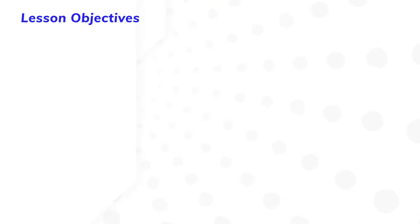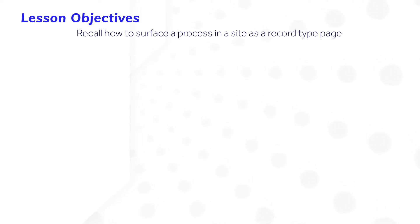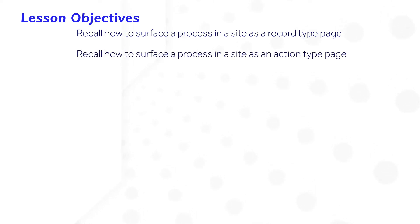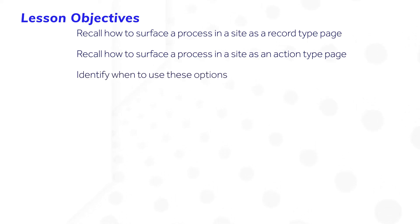After completing this lesson, you should be able to recall how to surface a process in a site as a record type page, recall how to surface a process in a site as an action type page, and identify when to use these options.